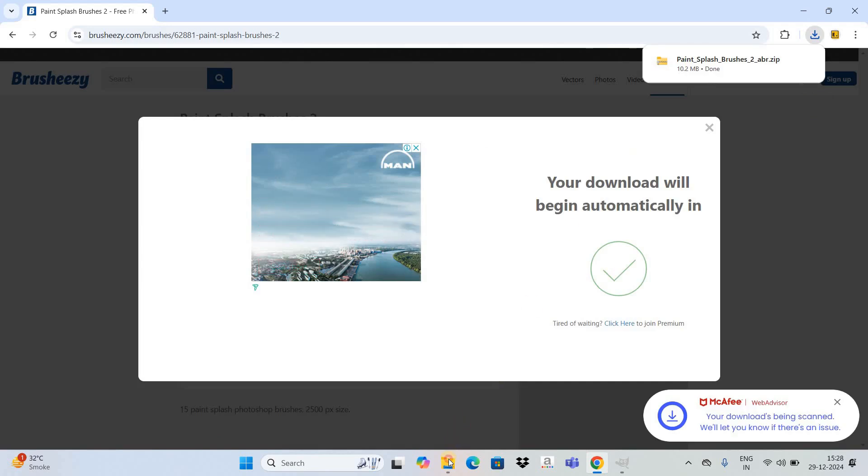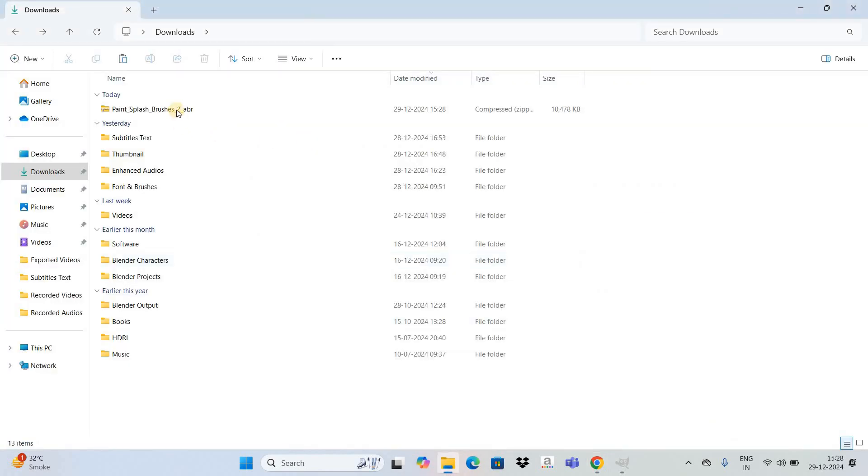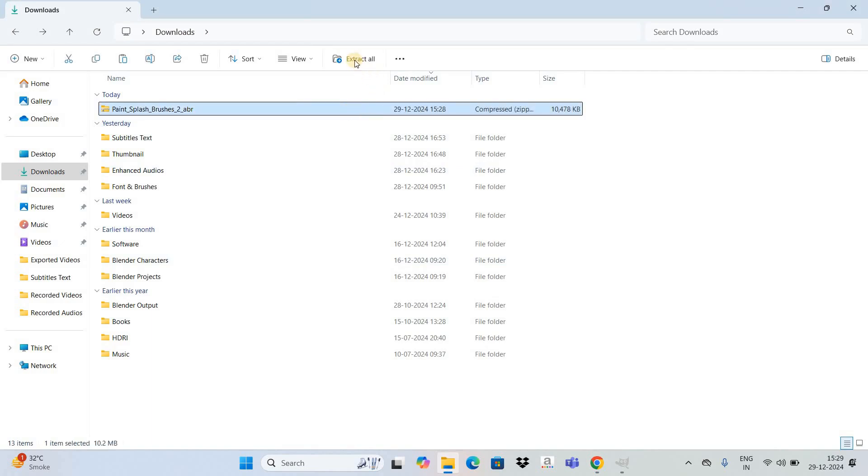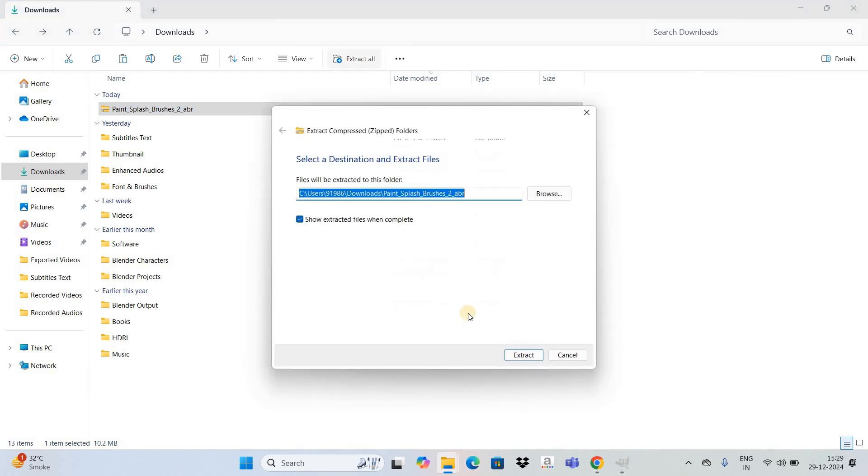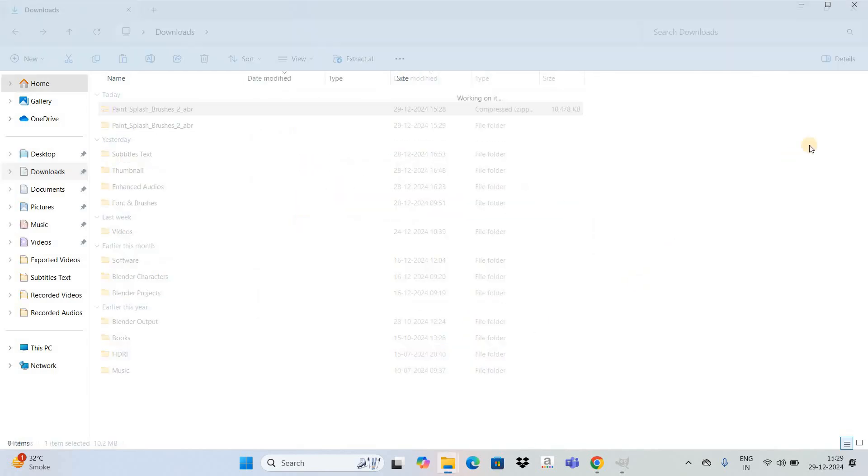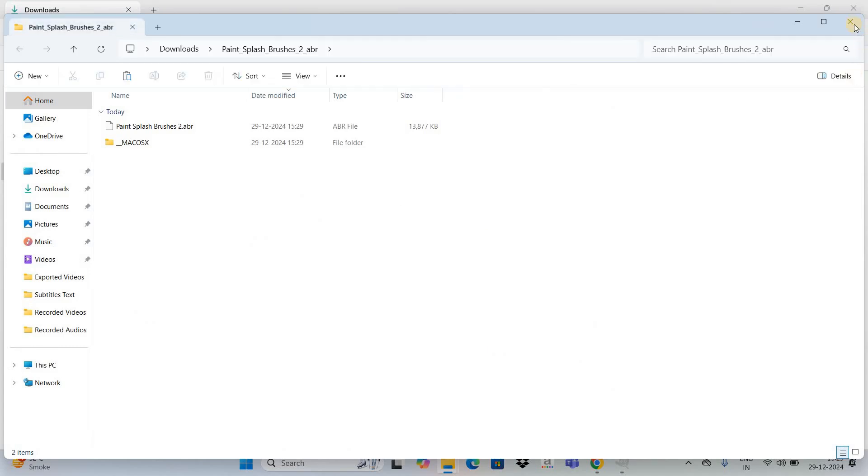Now let's go to the downloads folder. Next you need to select this zip file and click on this option which says extract all. Now click on the extract button. Now let me close this window.